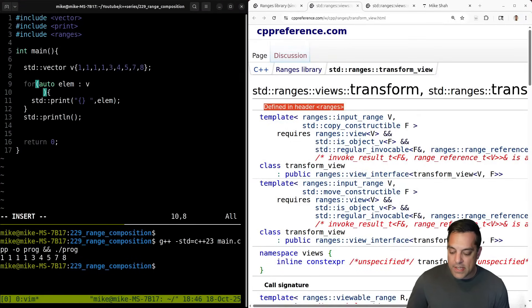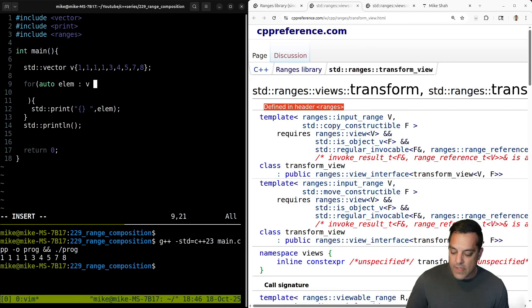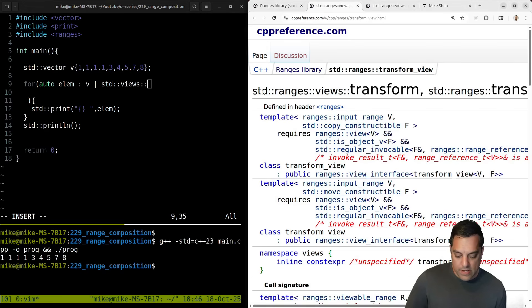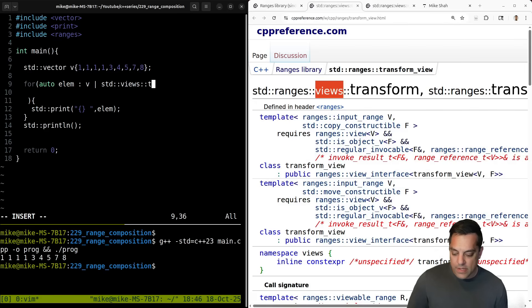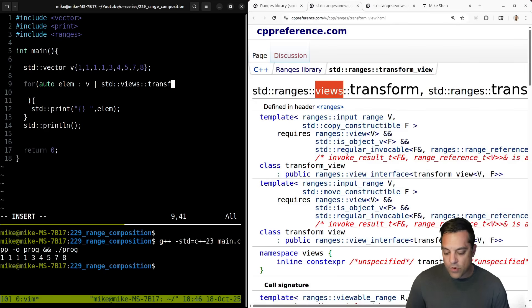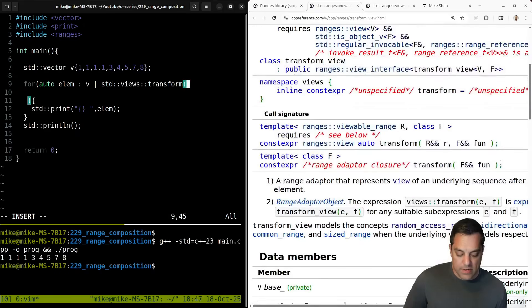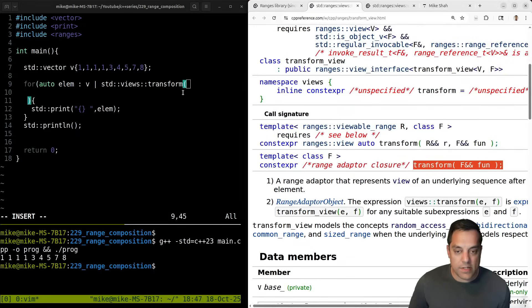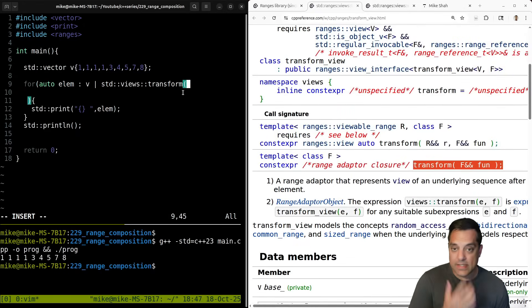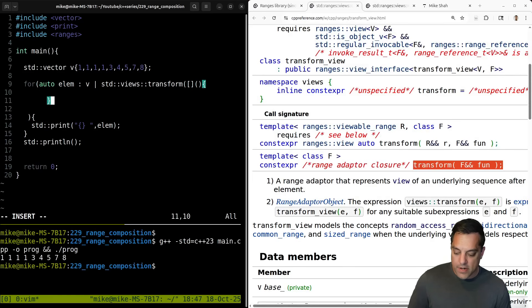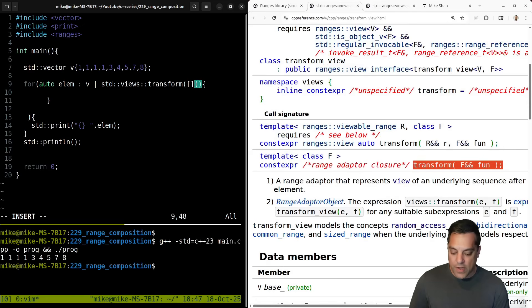Now the interesting thing I'm going to do is add in our transform — that's coming from std::views. So std::views::transform — what does transform need? Well, it needs some function. So let's look at one of the signatures and go ahead and pass in some lambda function. I could define that lambda here and do something — let's just do it to show you how this is done.